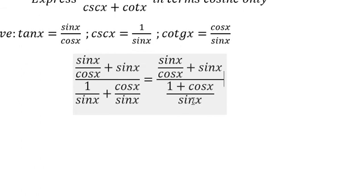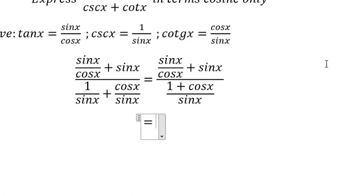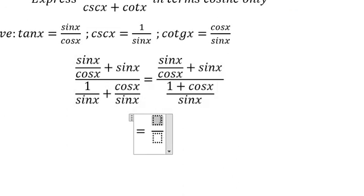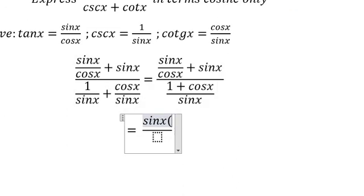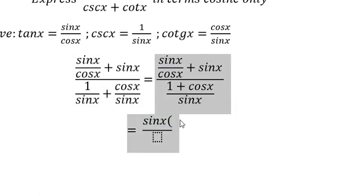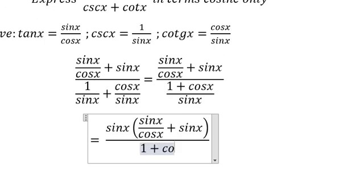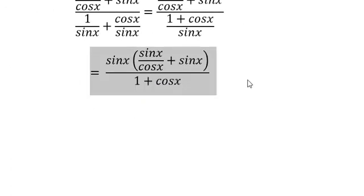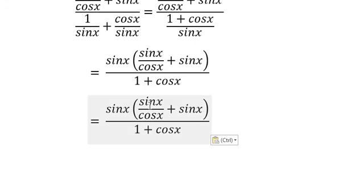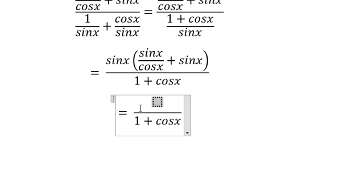Now we have sine x in the denominator of the long fraction, so sine x will move to the numerator. We put sine x here, and then 1 plus cos x. The next step: sine x multiplies everything inside the brackets, giving sine x squared over cos x.